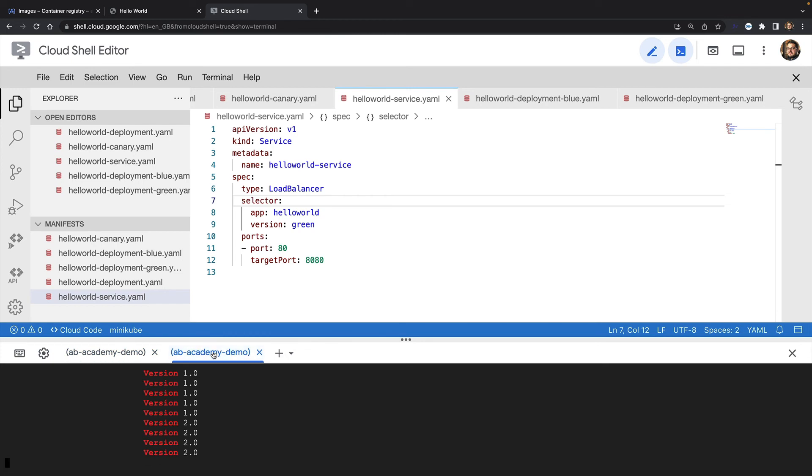Now that my users are running on version 2 in my green deployment, I'm free to work on the next iteration of my application in the blue deployment and switch traffic to the blue deployment as soon as it's ready.